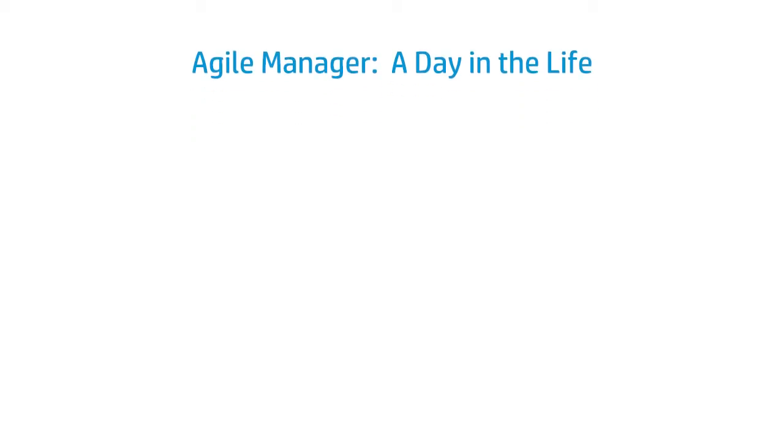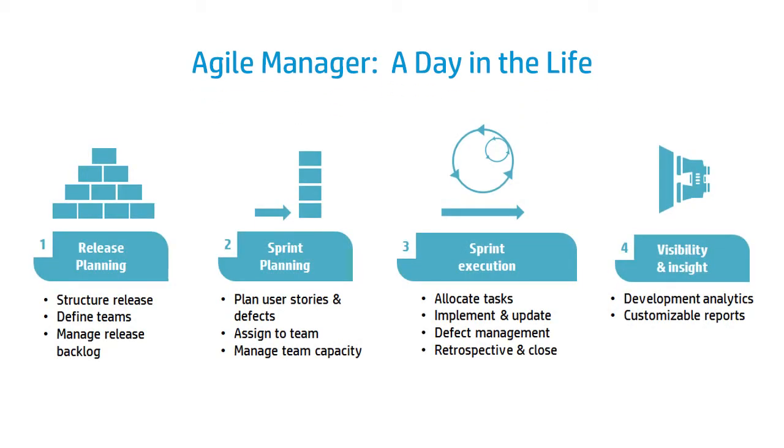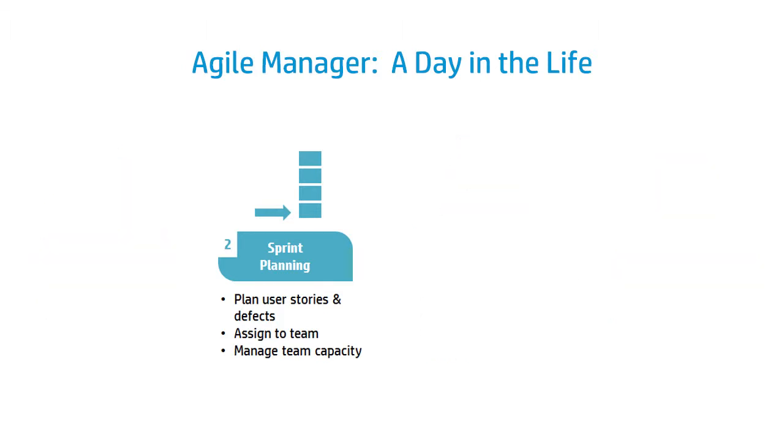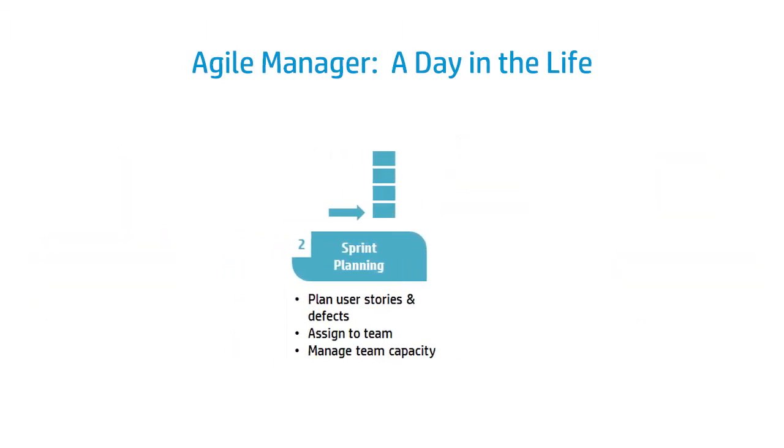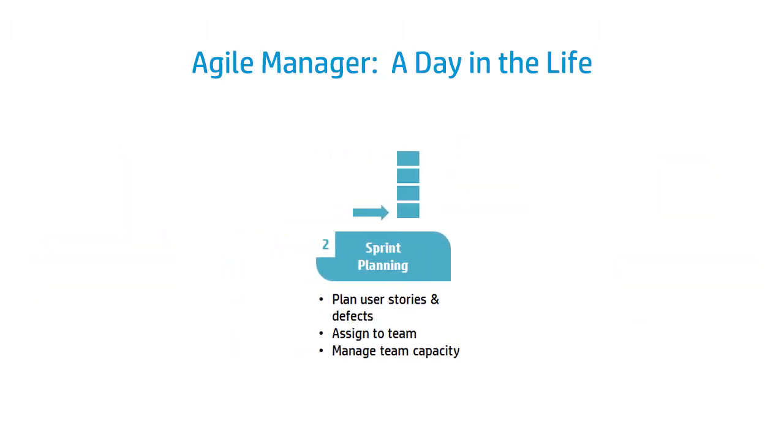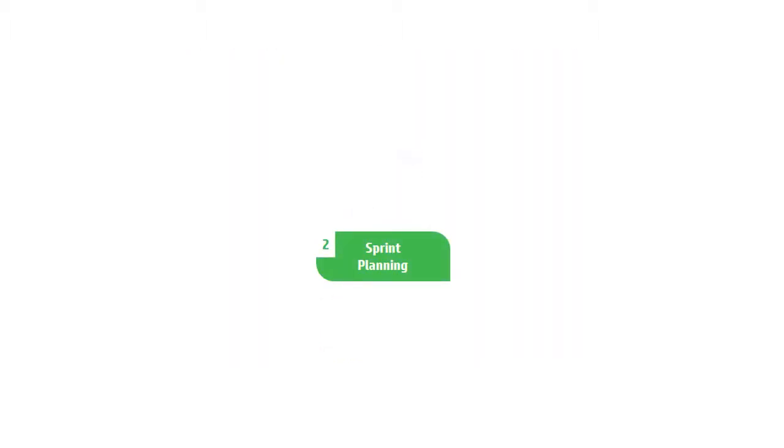Today we are going to be focusing on the Sprint Planning use case. The Sprint Planning use case involves user stories that have already been defined in the release and assigned to a sprint. Once assigned to a sprint, the user story is broken down into tasks, and those tasks are assigned to the different teams. We'll discuss managing the team capacity as well.